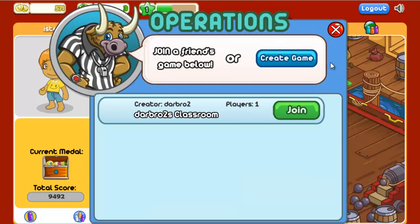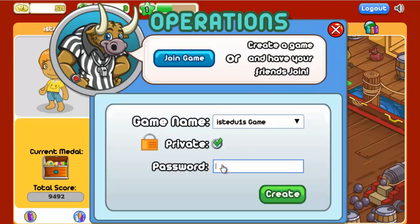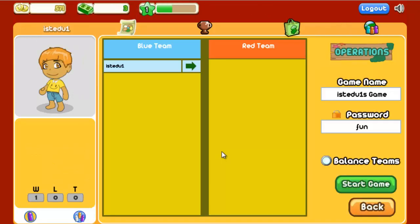After clicking on the Bull Referee, choose Create Game. If you want to make sure the game is limited to students in your class, set a password, because it will be required when they try to join the game you've created. Once you see this screen, you are ready for other students to join your game.